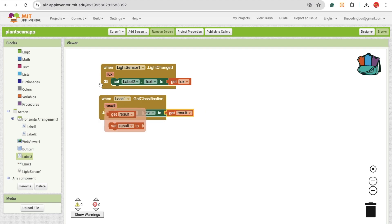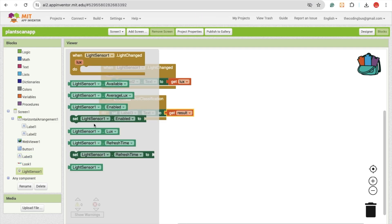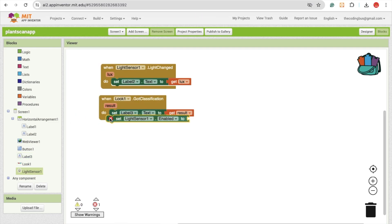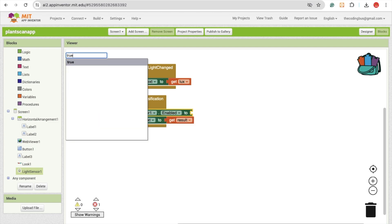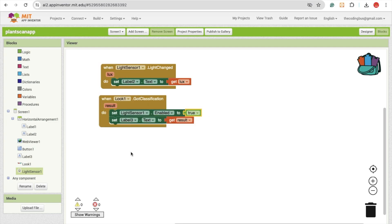And we need to make sure that is important. One thing is we need to enable the light sensor. This should be enabled. You can make it here and just type it true. Done.